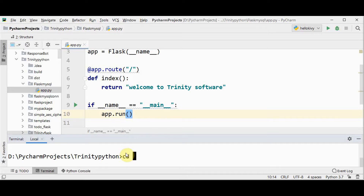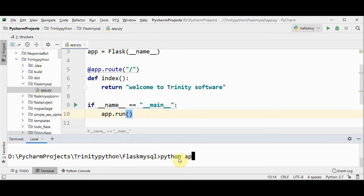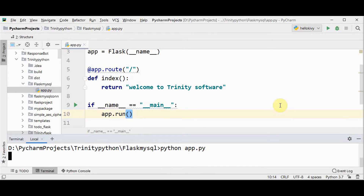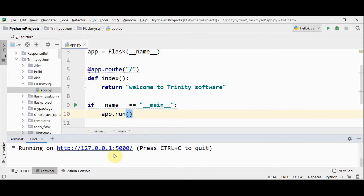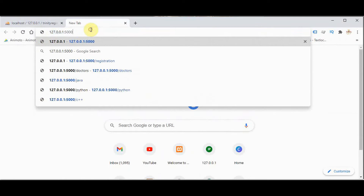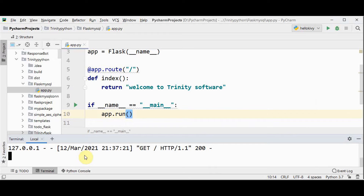I need to go to the folder flask_mysql and run python app.py. This is the localhost address with port number 5000. You can open the browser and check the output there. We got the output as 'Welcome to Trinity Software'. In order to quit the server, you can press Control+C.